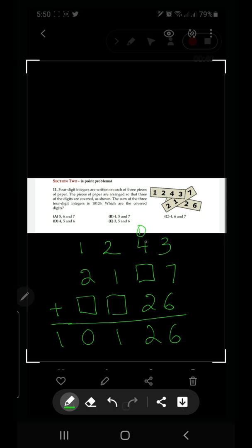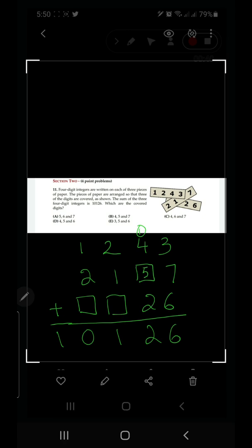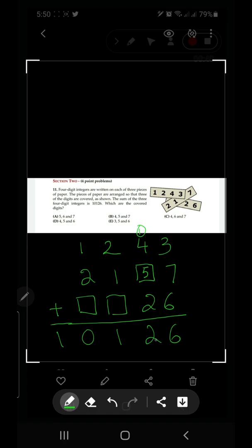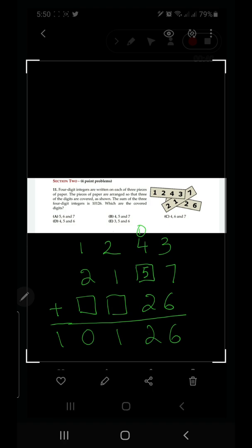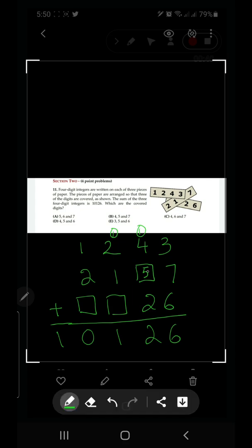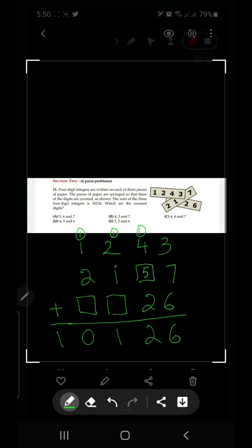For the tens column: four plus one plus two is seven, and seven plus five gives twelve, so the missing digit there is five. For the hundreds column: two plus one plus one makes three, but we need eleven, so we carry one up. We need to find what number added to two plus one plus three gives eleven — that is seven.